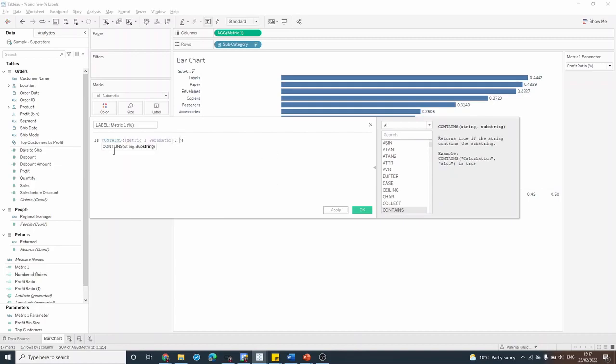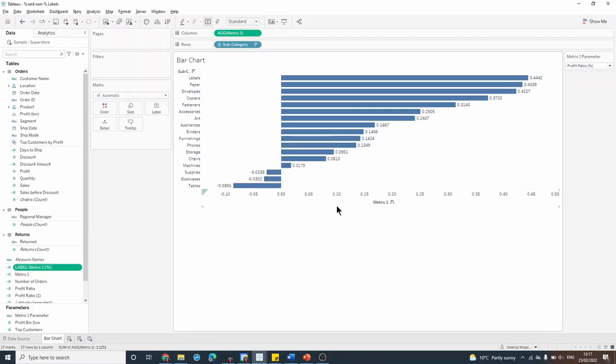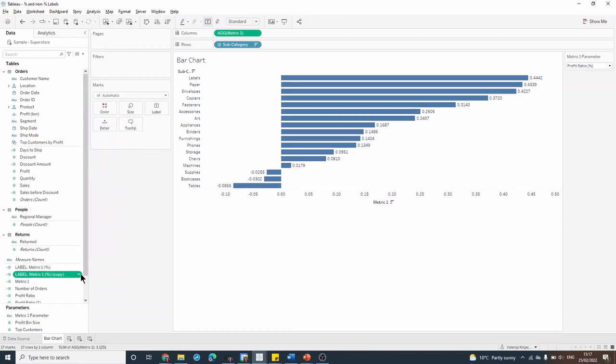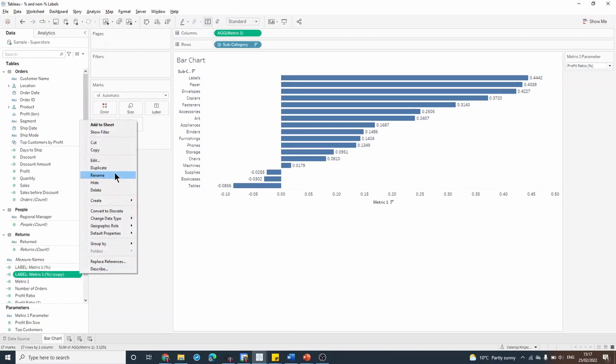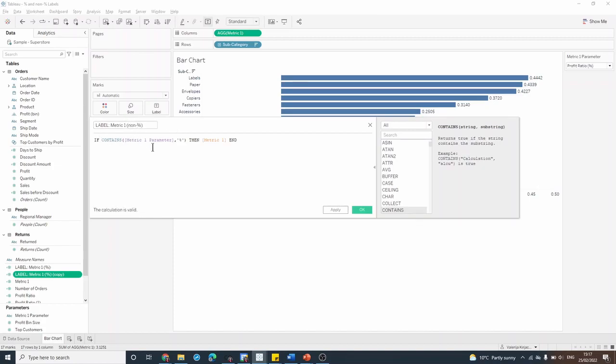And then we can duplicate that field and edit it for a non-percentage value where I'll say if not contains metric one the percentage sign, then give me the metric.